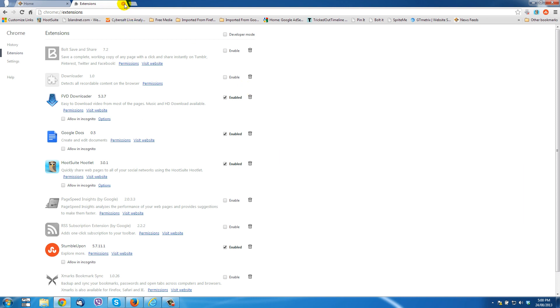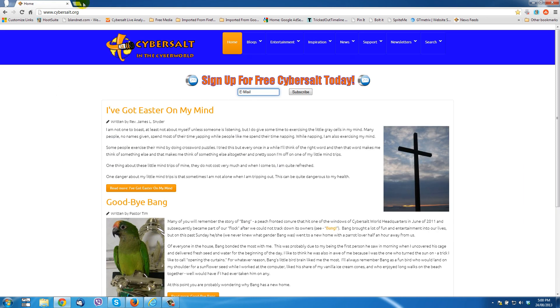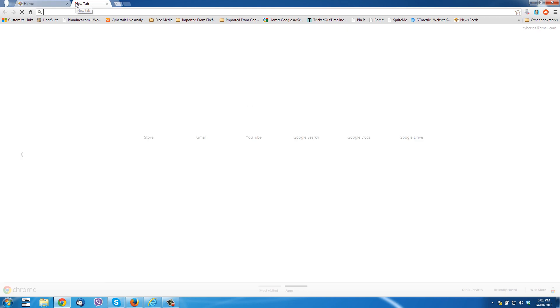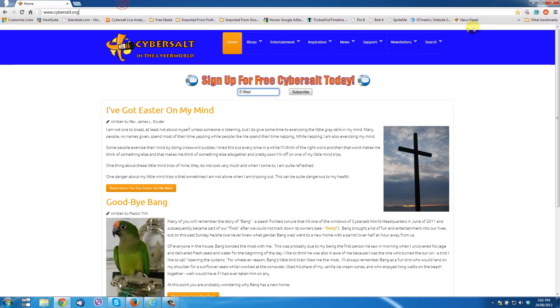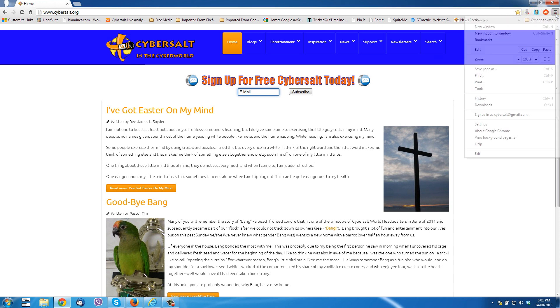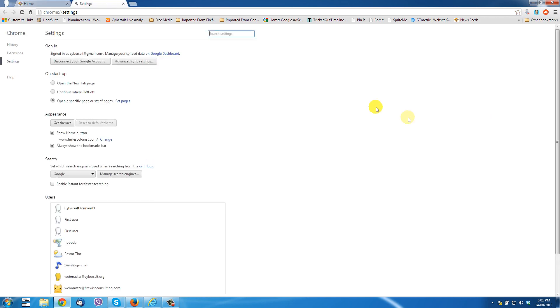We'll scroll down to see if there's anything else that got at it that we didn't want. No, so we can close that and we can then click the new tab and we go back to Google's new tab default there.